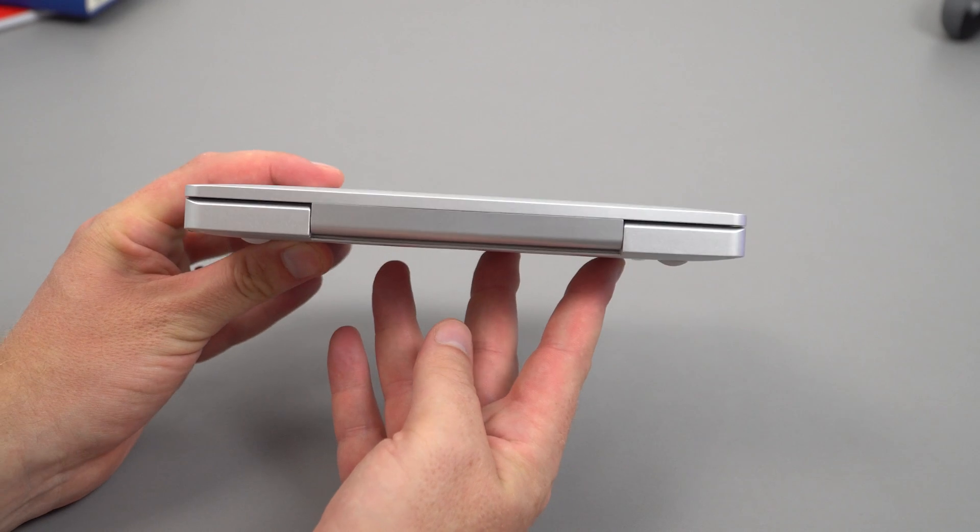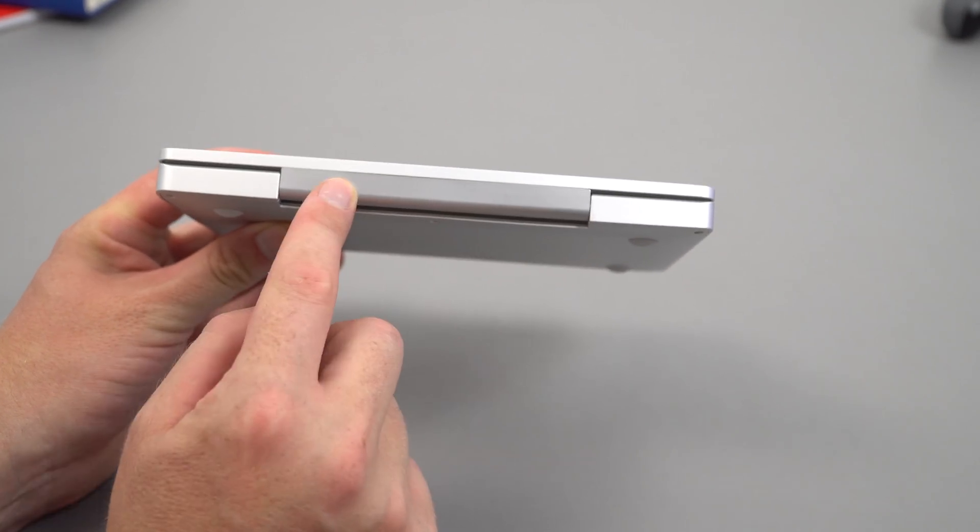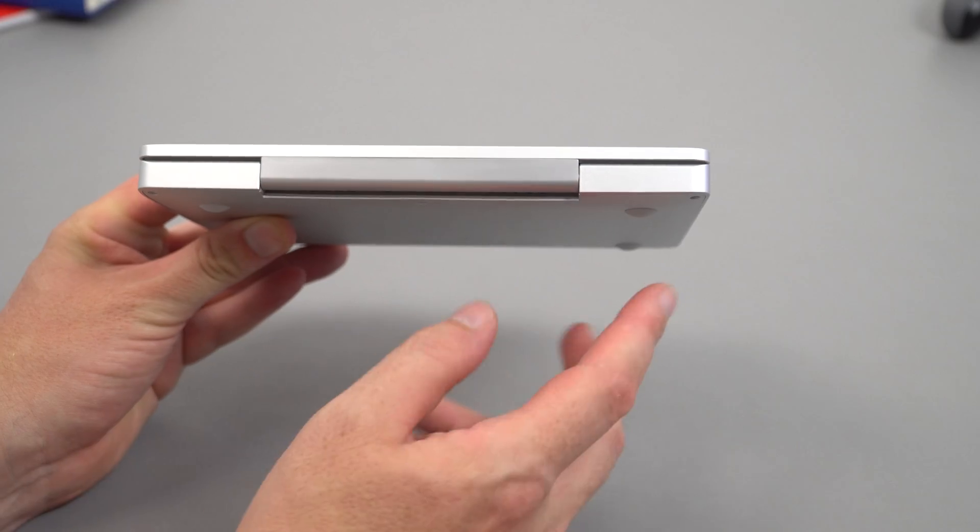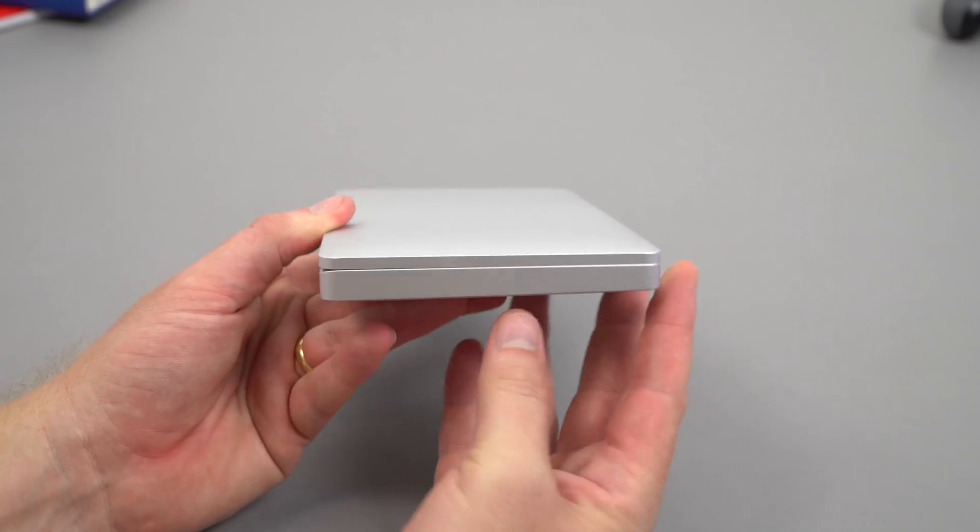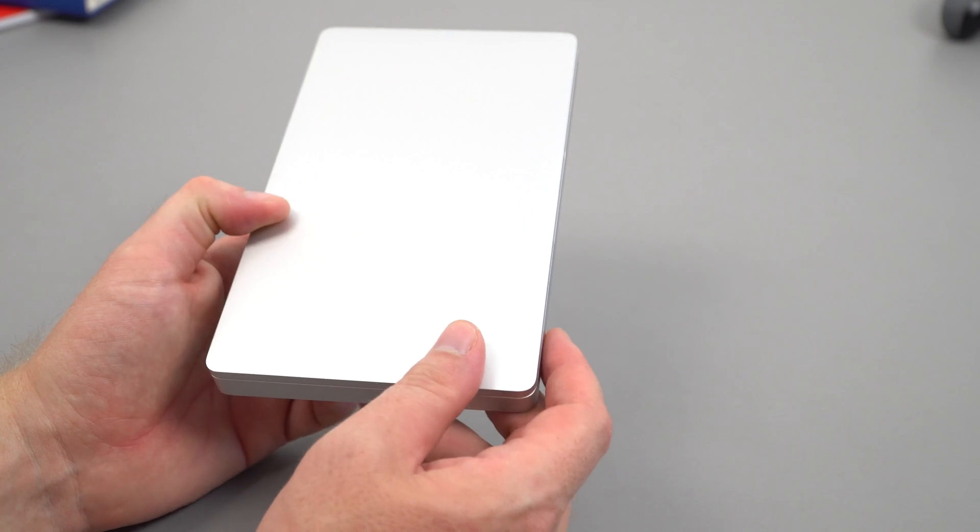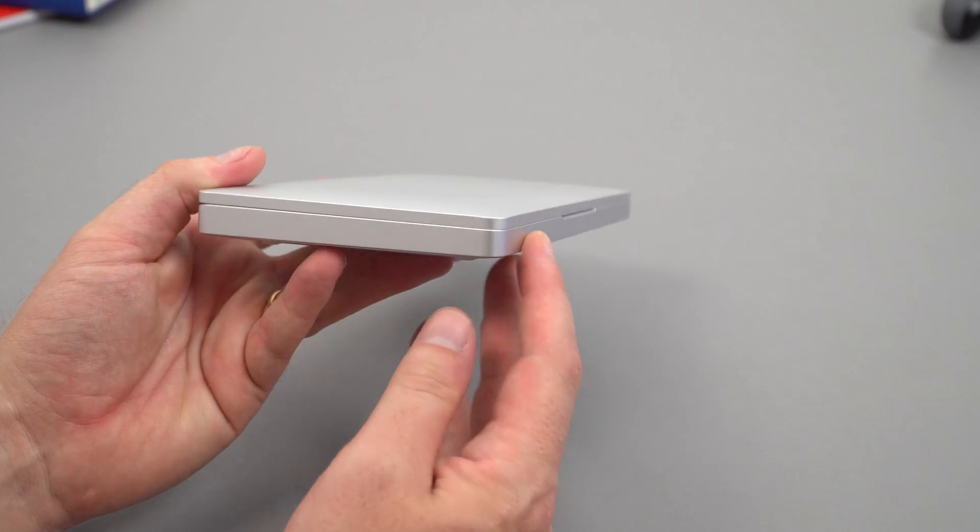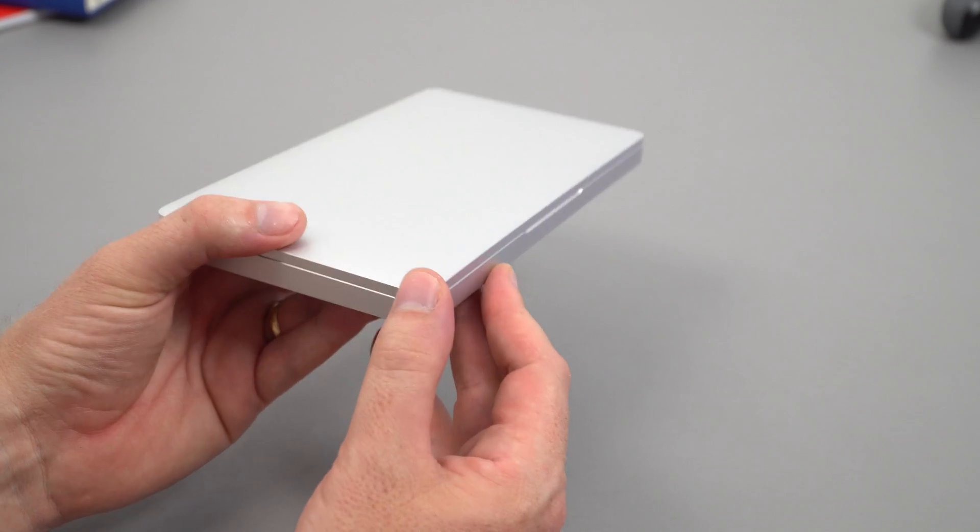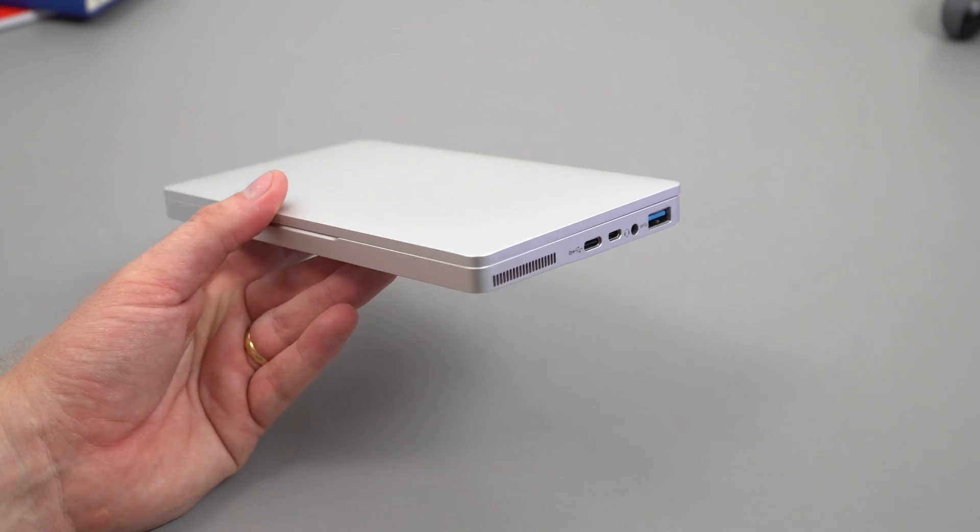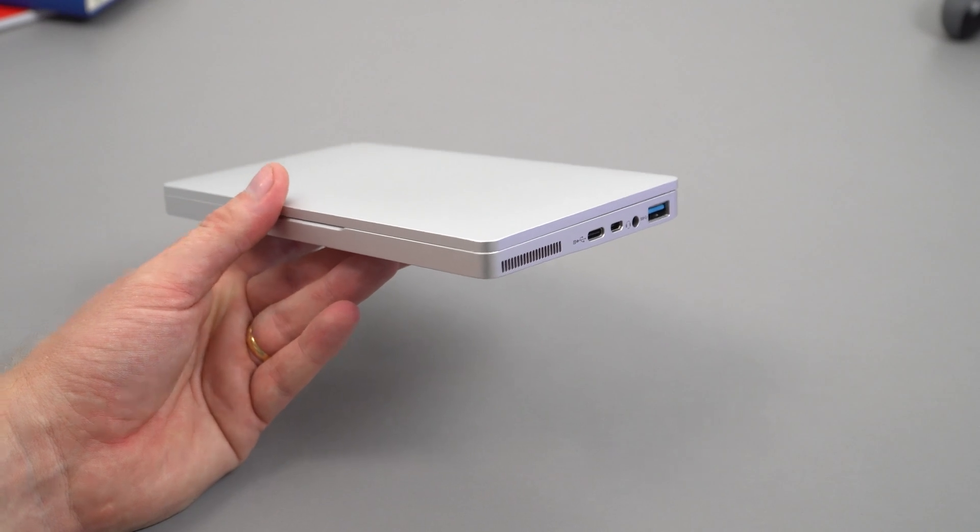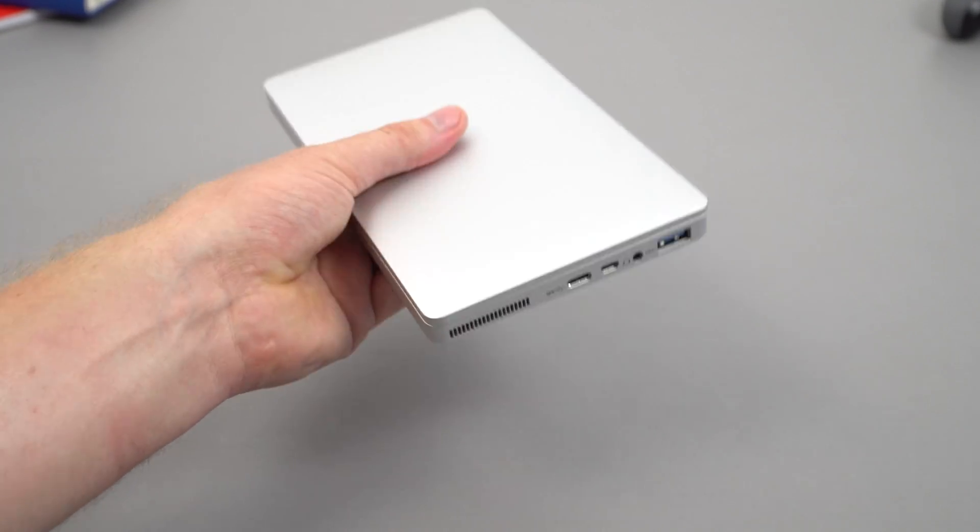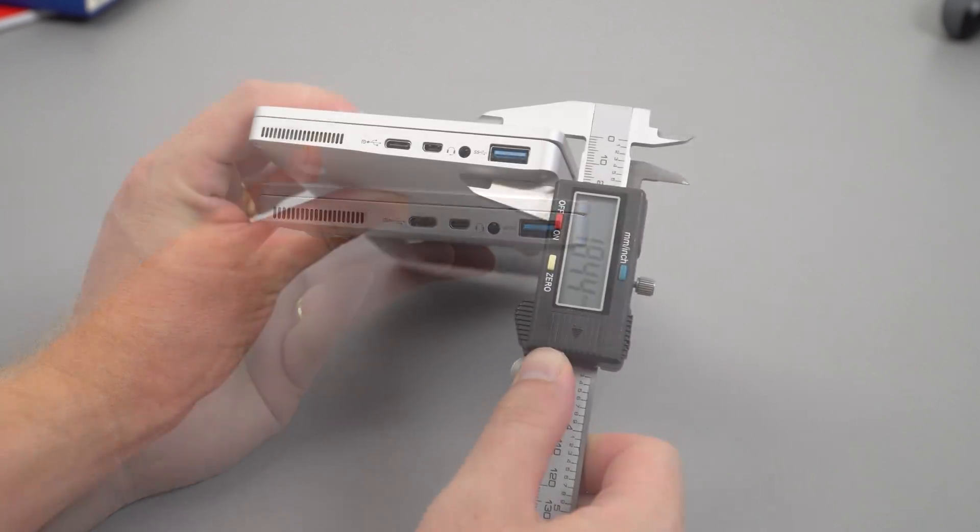Along the back there's nothing. This part looks to be plastic for antenna reception or perhaps a design choice. No ports on the left side. It's missing one crucial port for me: a micro SD card slot would have been very handy, even though we do have 128 gigabytes of storage.